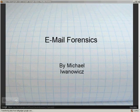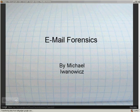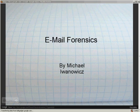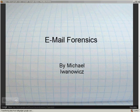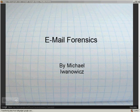Hello and welcome to Email Forensics. My name is Michael Iwanowicz and I'm going to present some information about how email works between clients and servers, some information on headers, a little bit of information on spoofing, and various other things relating to the structure and forensics when it comes to email.